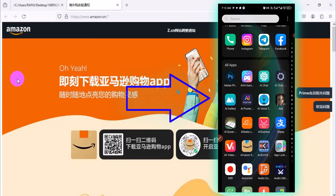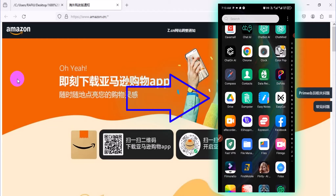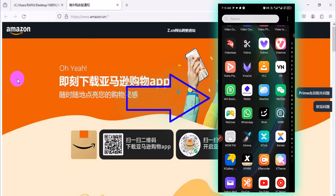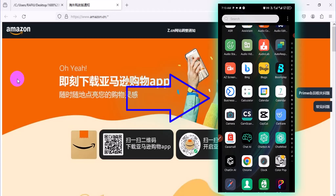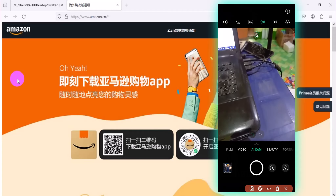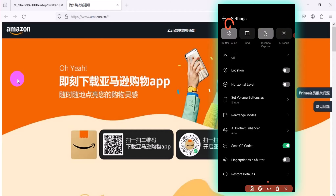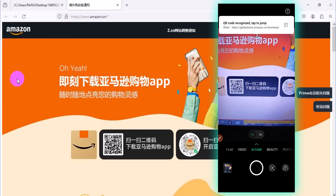On your Android phone, locate your phone camera. Click on the settings icon, scroll down, and enable your scan QR code option — make sure this is turned on. Then go back to the camera and position it toward the QR code. It will recognize the QR code.